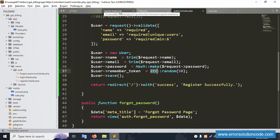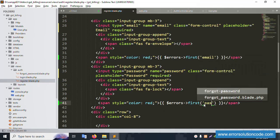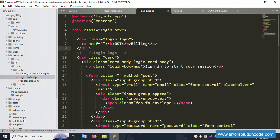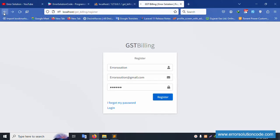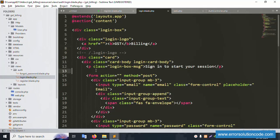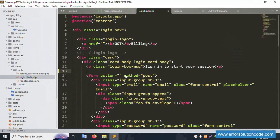Let's save the file. Open the registration blade PHP file — copy the password field and check. The new file needed is the login page. Open the login file and inside it implement the session message. Let's save the file and refresh the page. The message is implemented. Include the underscore message partial — copy the message name and save the file.